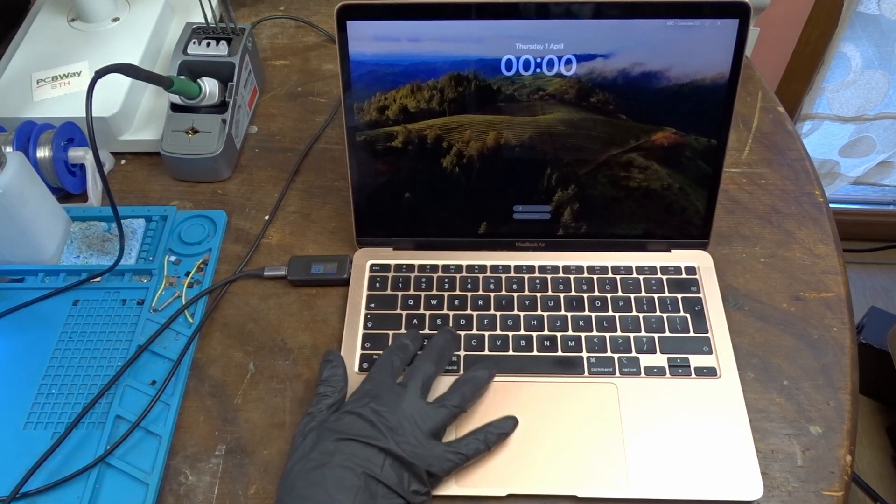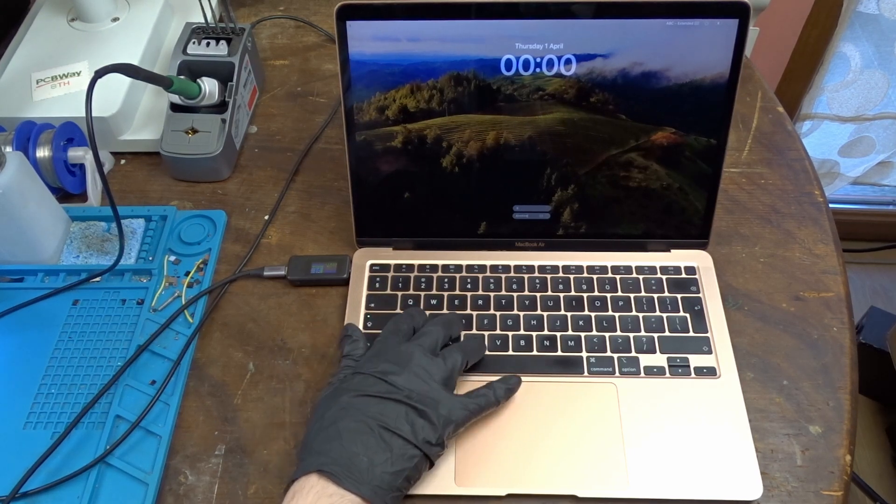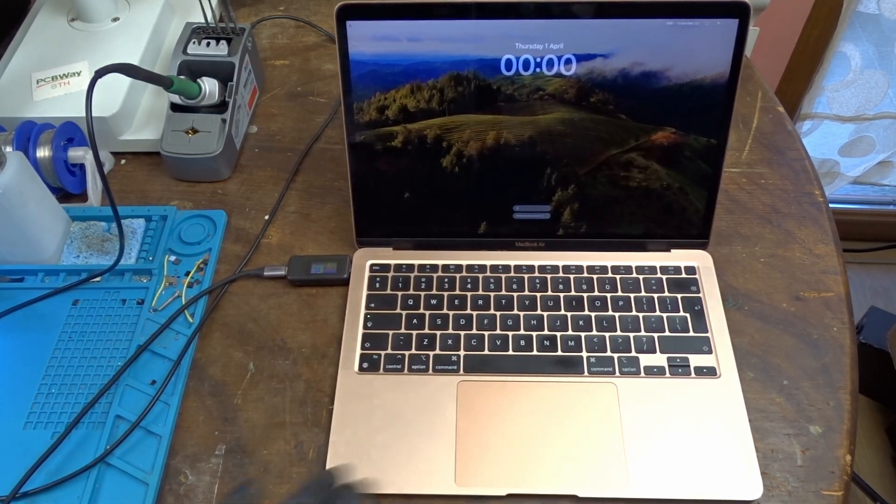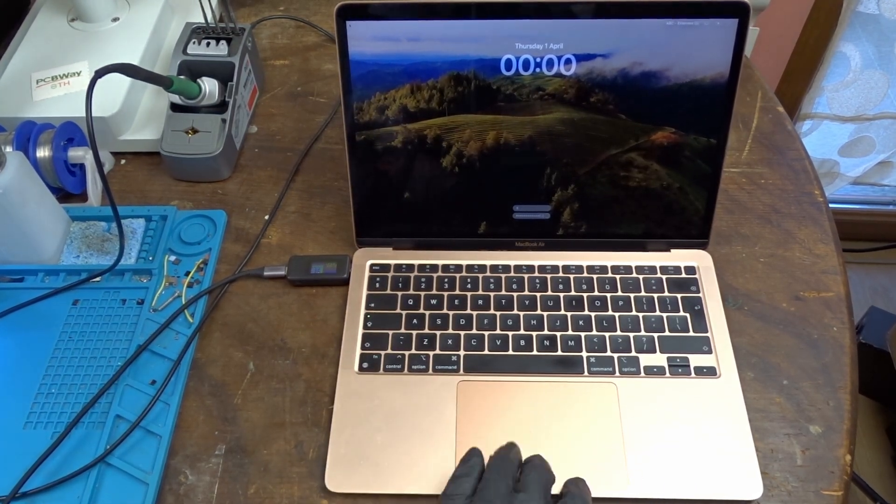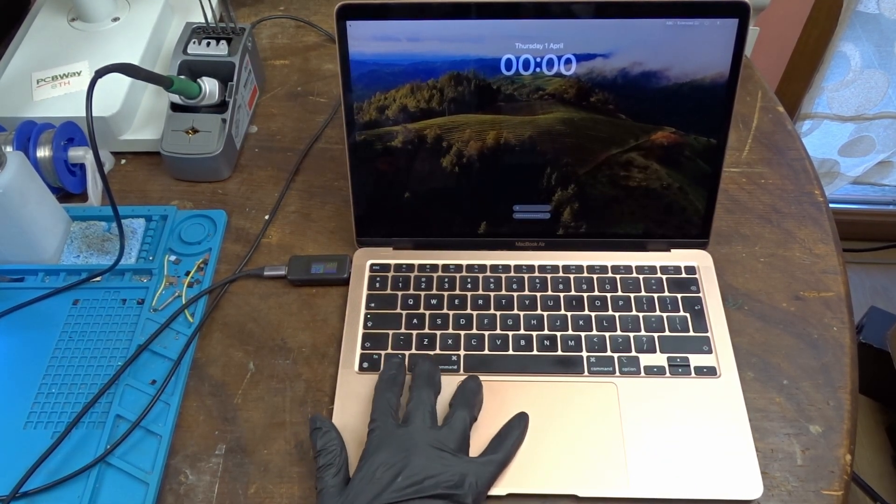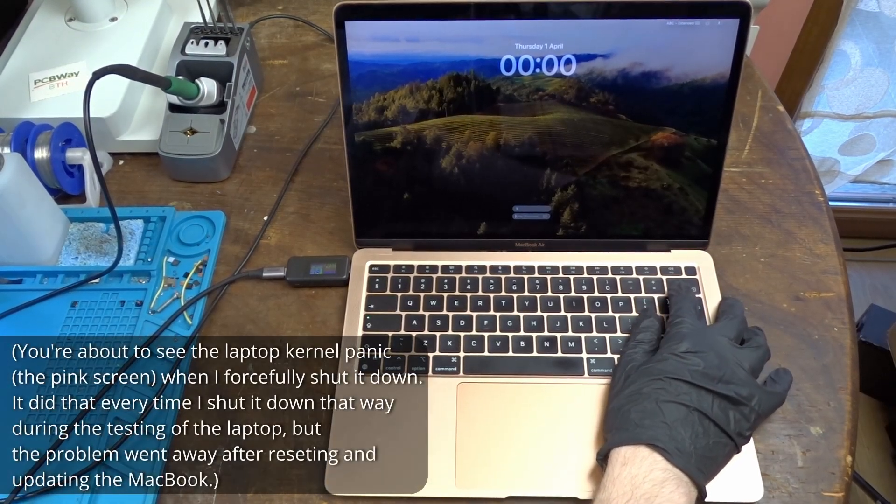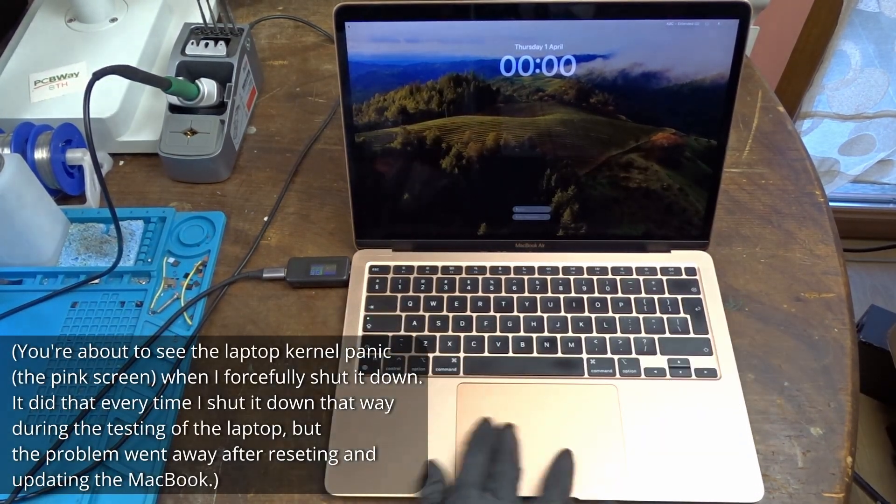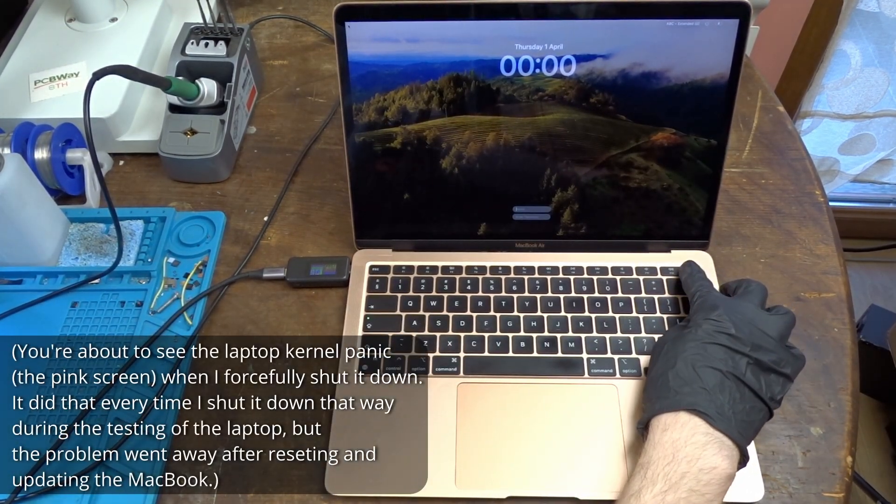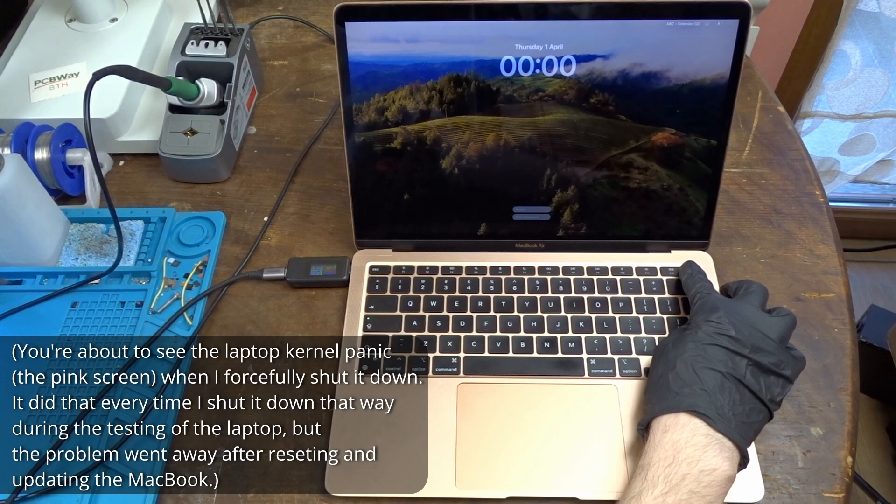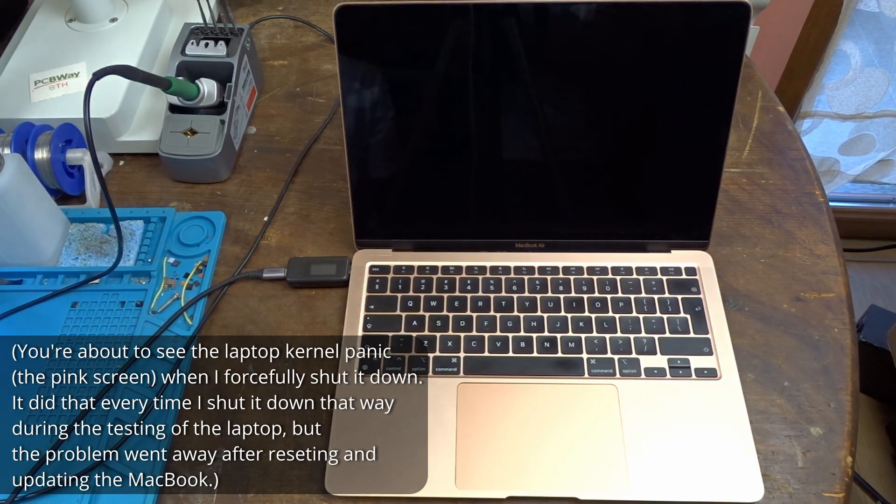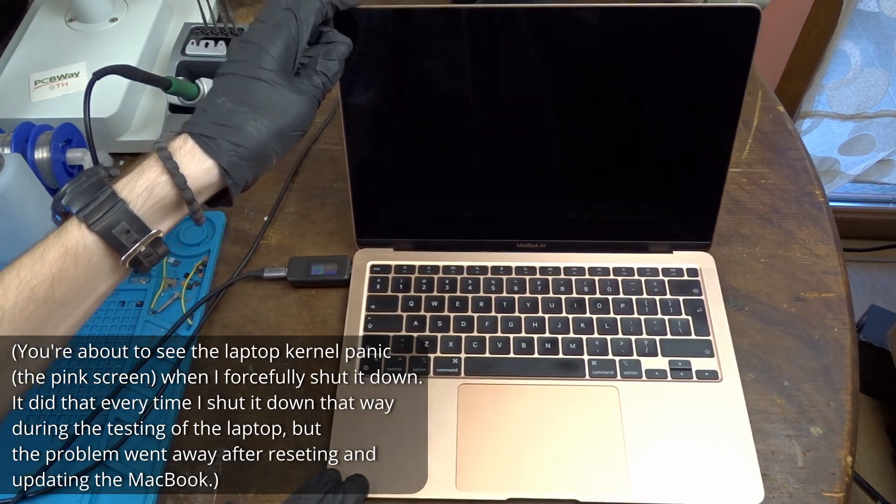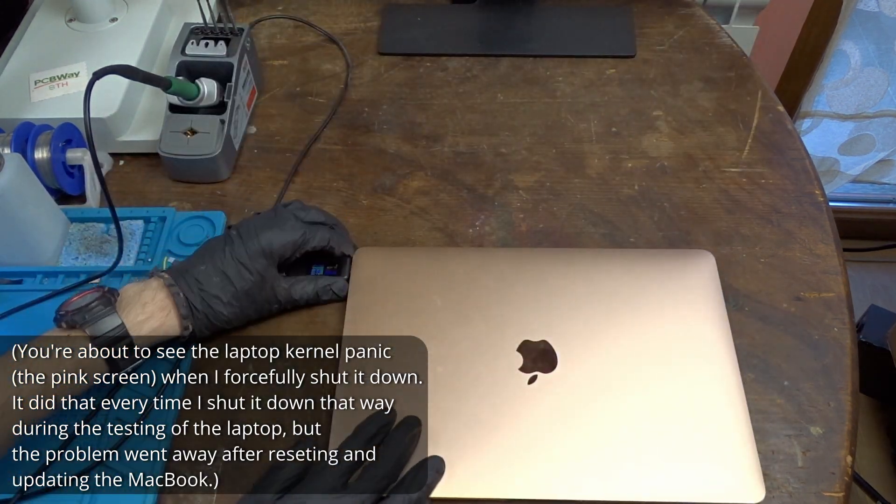All the display and the keyboard appear to be in very good working condition, but the trackpad is not responding at all. There is no cursor on the screen and also there is no haptic feedback when I press on it. My best assumption at this point is that the previous owner has spilled something on the trackpad.